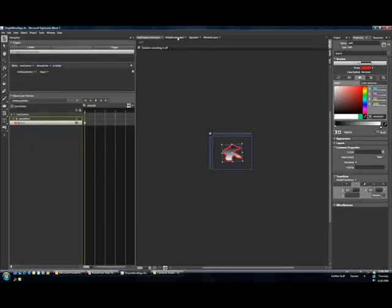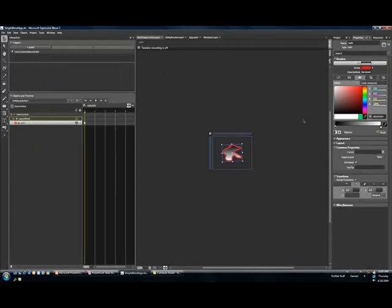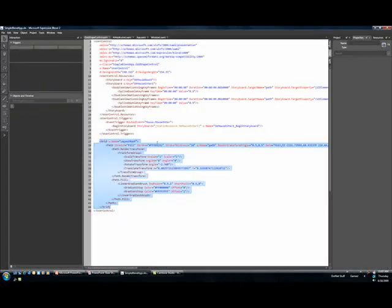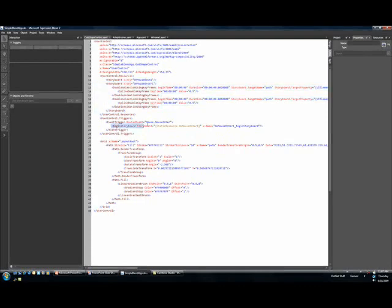We're getting some pretty great functionality here all through this tool. Basically, Blend went ahead and recorded that storyboard and then connected it to the mouse entering routed event.